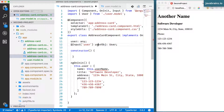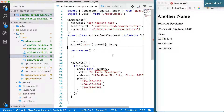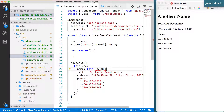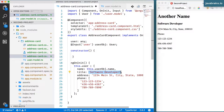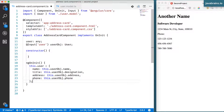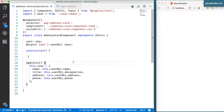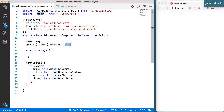userObj is what is going to be sent from the consumer of our component. So when I need to get the username, what I need to do is this.userObj.name. I can fill in the rest — the address and the phone array. So we're done. We don't need the user to send each individual attribute one by one; all they need to do is send an instance of this User class.